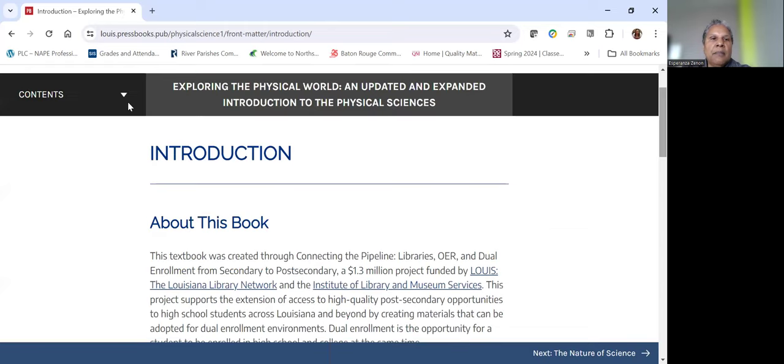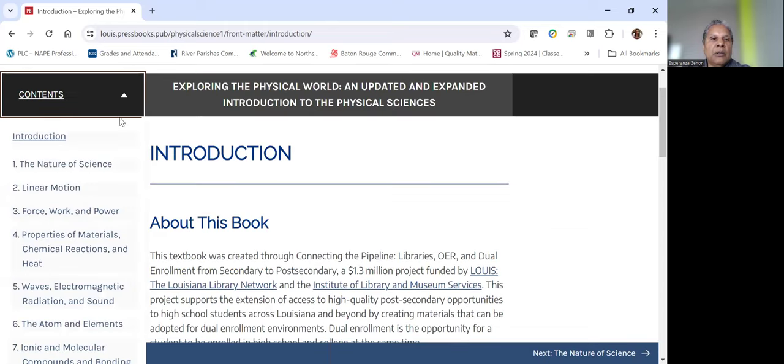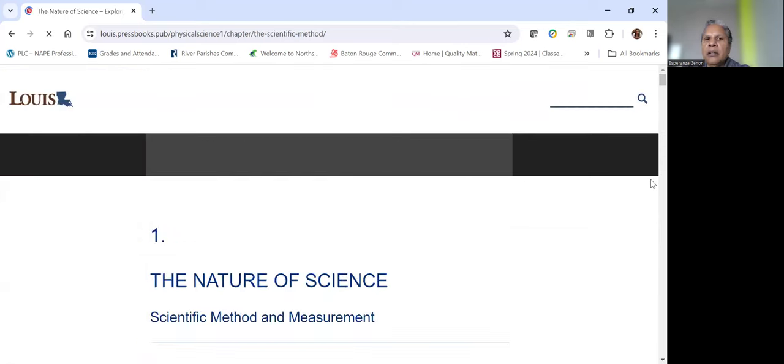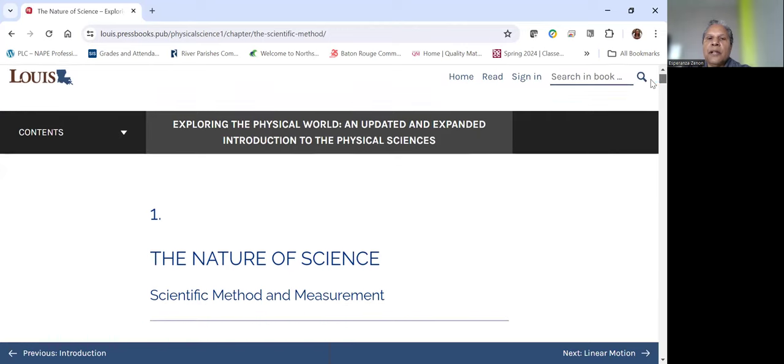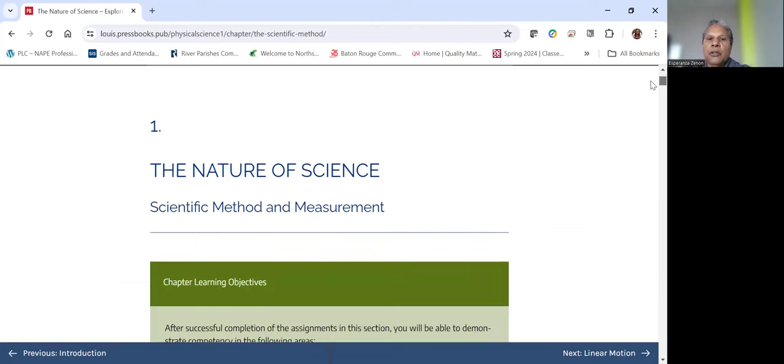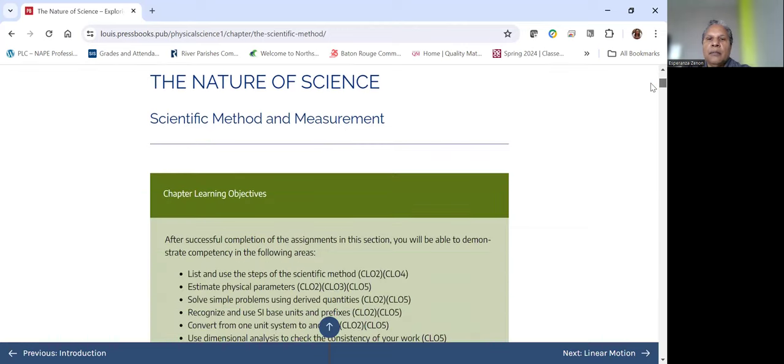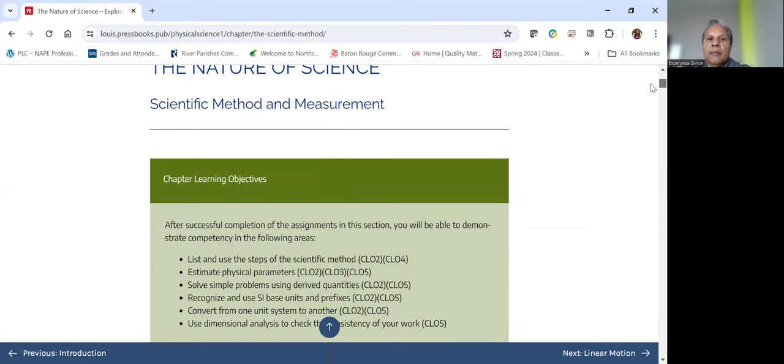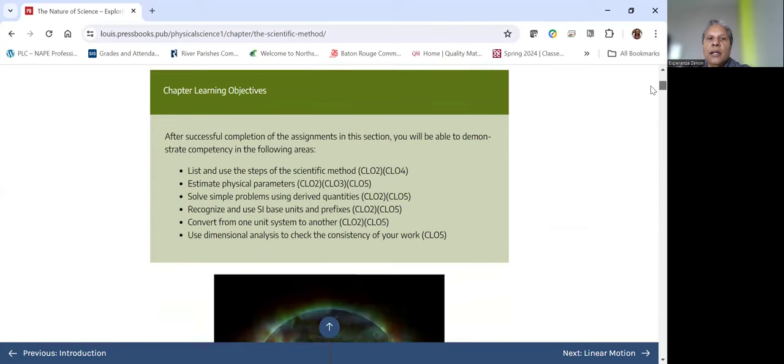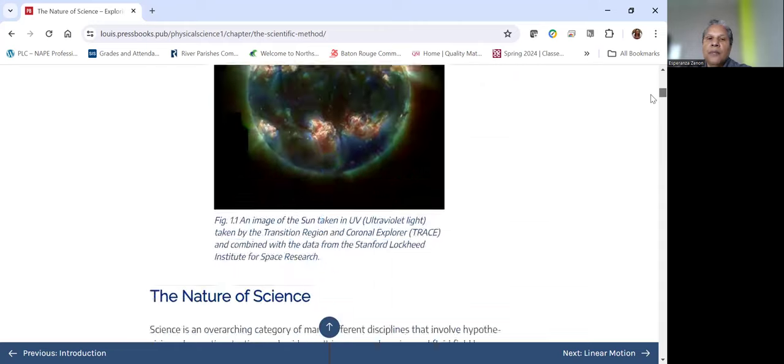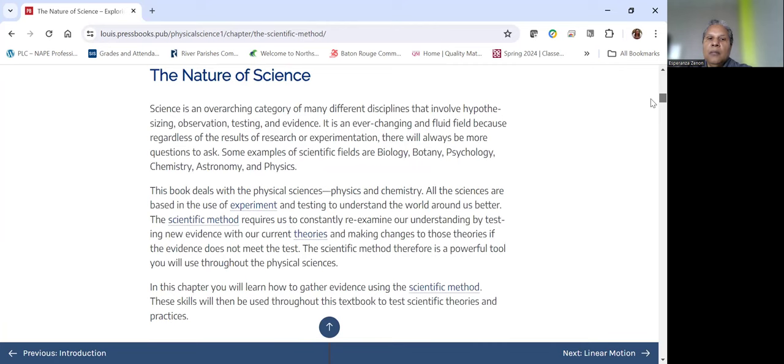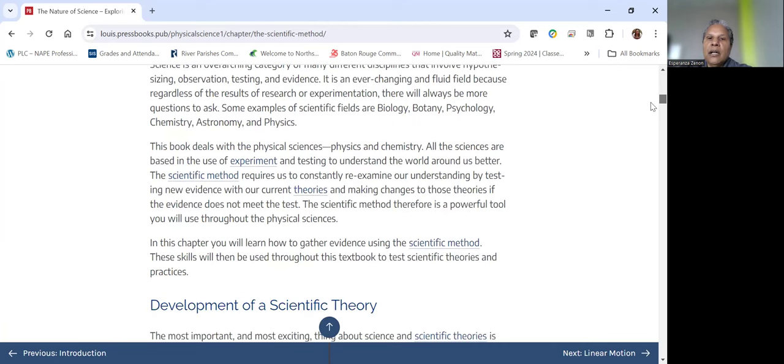So let's take a look at the first chapter. One of the nice things is that we right up front list the objectives. And you notice that numbering system accompanying each learning objective. I'll talk a bit more about what that represents when we get to the review process.